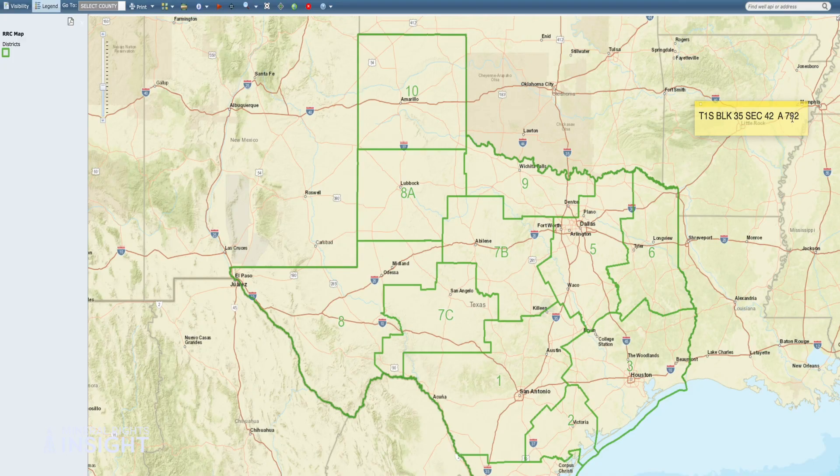We actually have a free mineral management spreadsheet that you can download — I'll link to it below. We're going to use Texas as an example because it is the largest producer of oil and gas in the United States. So let's launch the Railroad Commission's GIS Viewer.